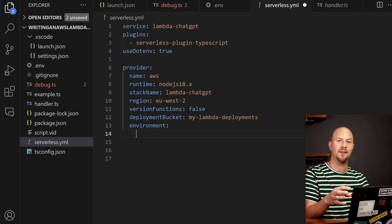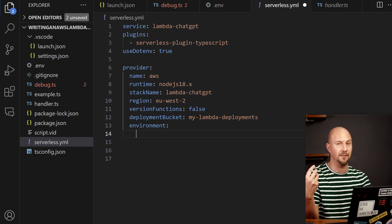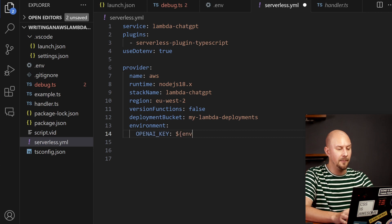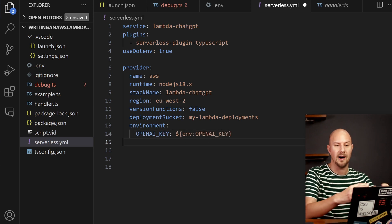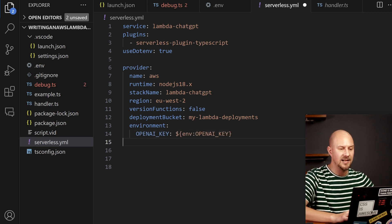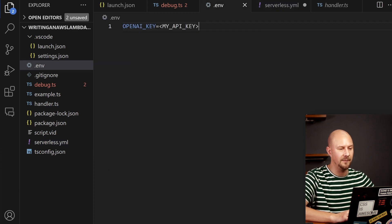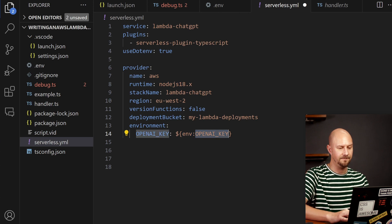And we're going to add in this environment node which allows us to declare some environment variables which will be accessible to our AWS Lambda functions. So the environment variable will be OpenAI key and we're going to pull that from our .env file. In serverless framework you can access variables from this .env file by doing env colon and then the variable name.